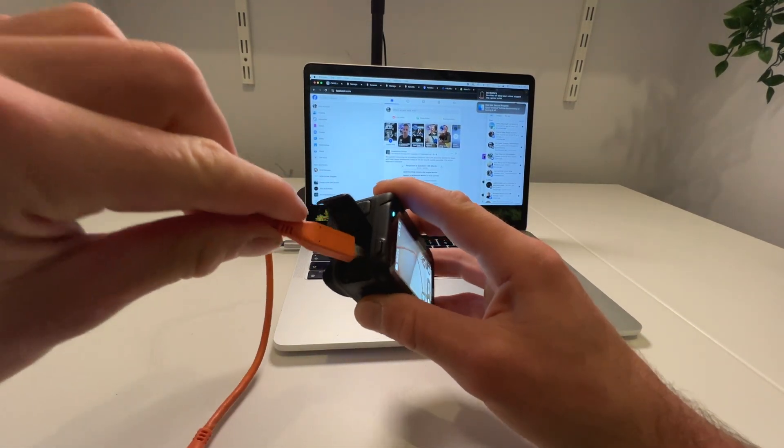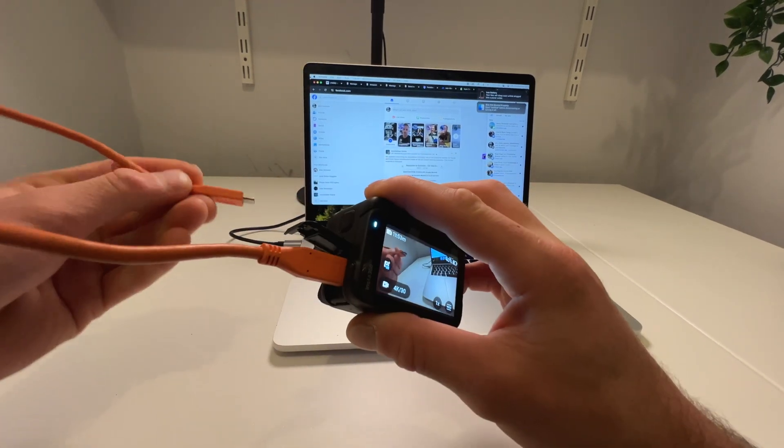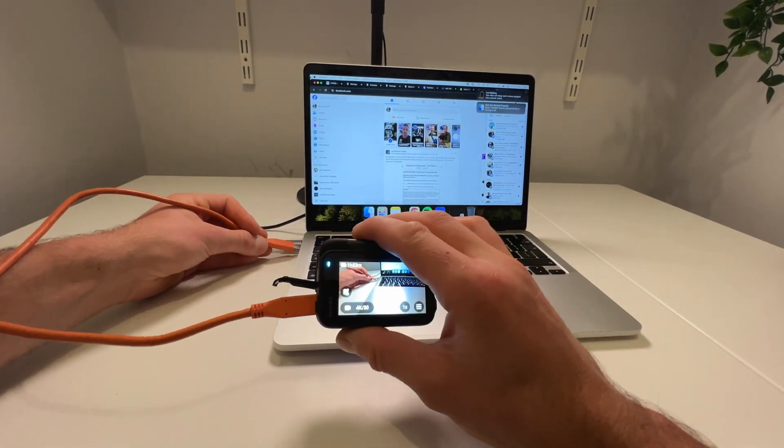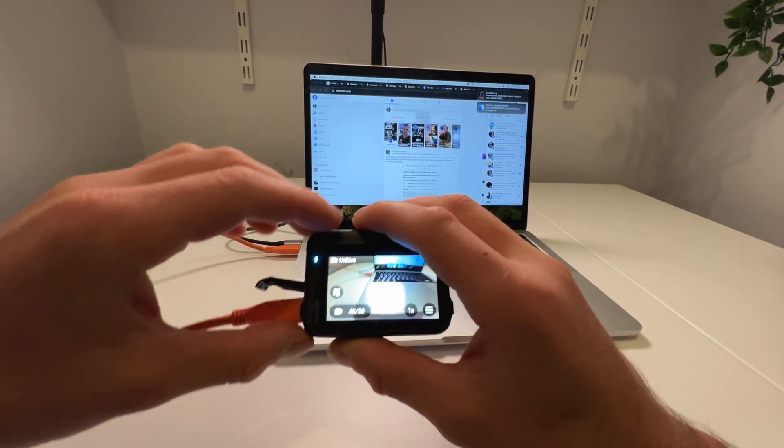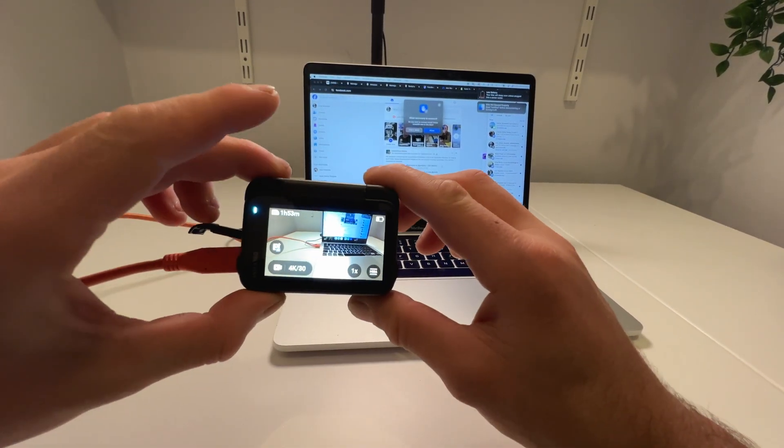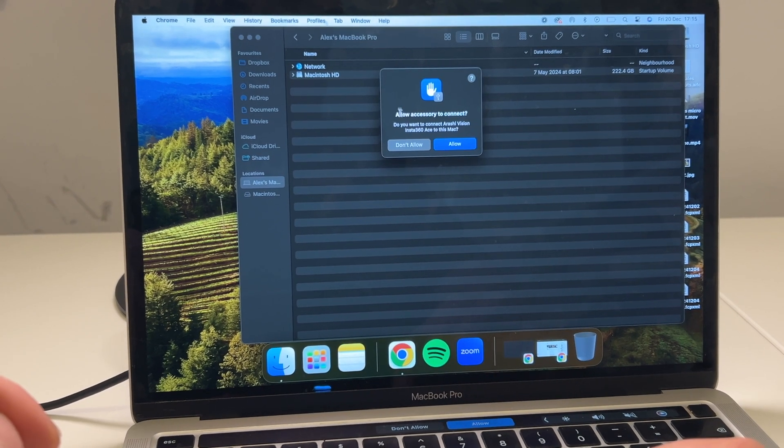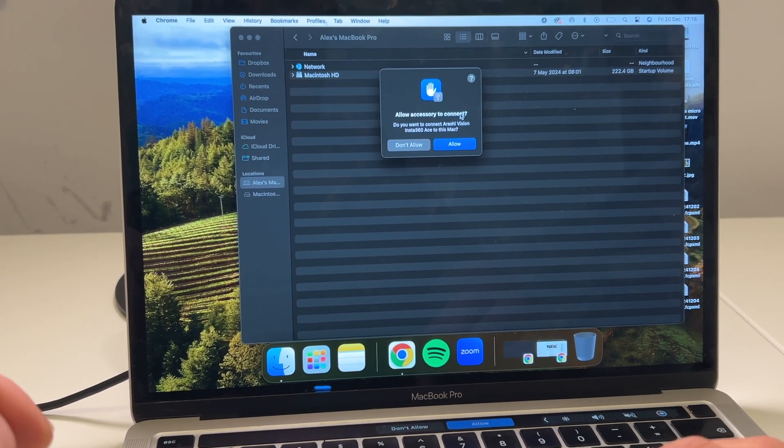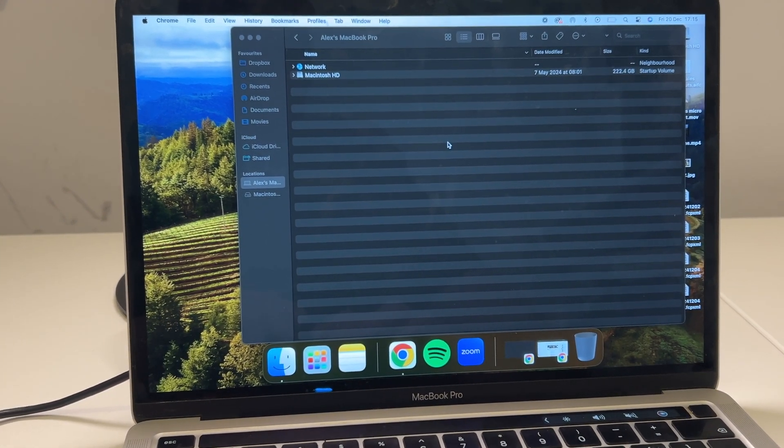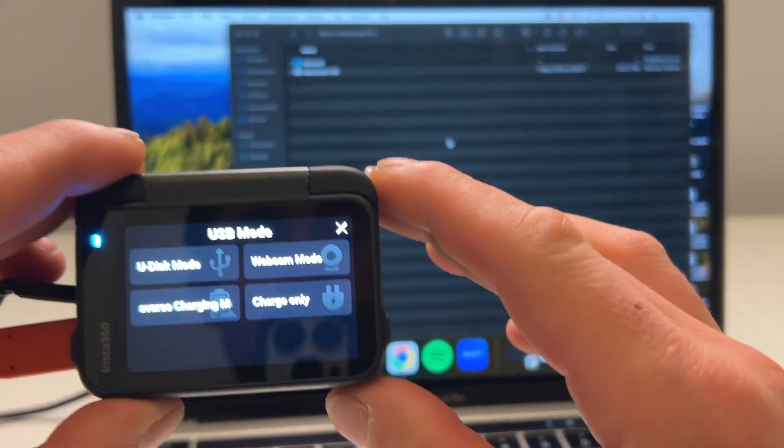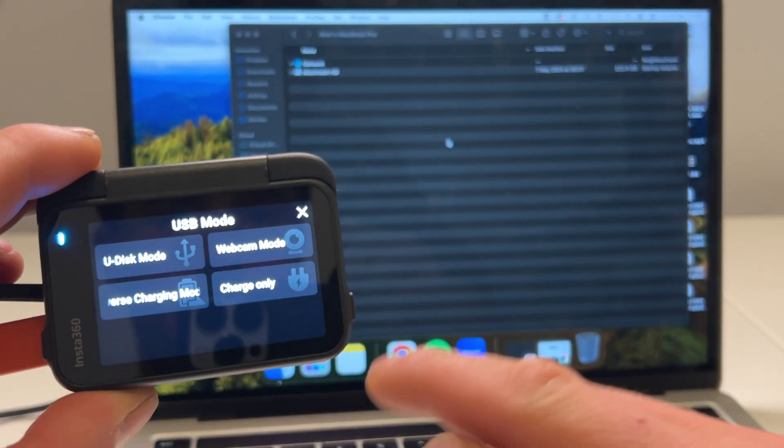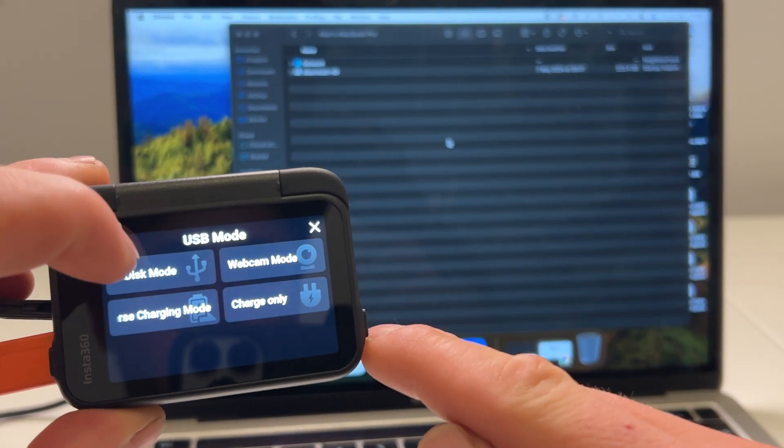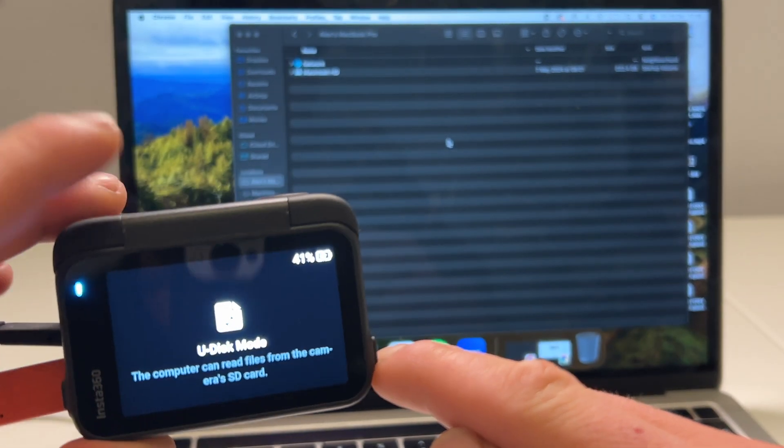Plug the other end into your MacBook and you should get a prompt. Once I'm connected to a Mac, you'll see here it's asking to allow the connection. Click allow, and then on your camera you'll get a number of different options like this. So you want to click U Disk Mode, and...